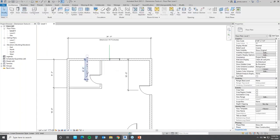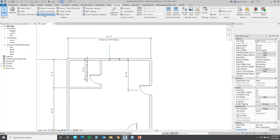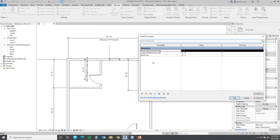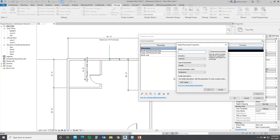Another thing you can use is global parameters, like placing door jambs for consistency. Let's see how we can create a global parameter that will take these doors and place them at a specific distance off the center of the wall. I'll come over here to Manage and then Global Parameters.